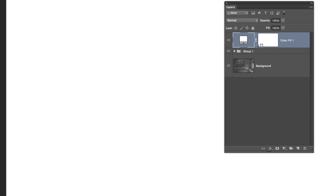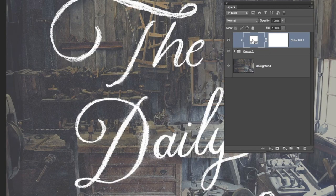Then, holding down the Alt key and going in between those two layers, or the group and the layer, will bring up a little down arrow. Click on that and it will clip that solid color to the group.